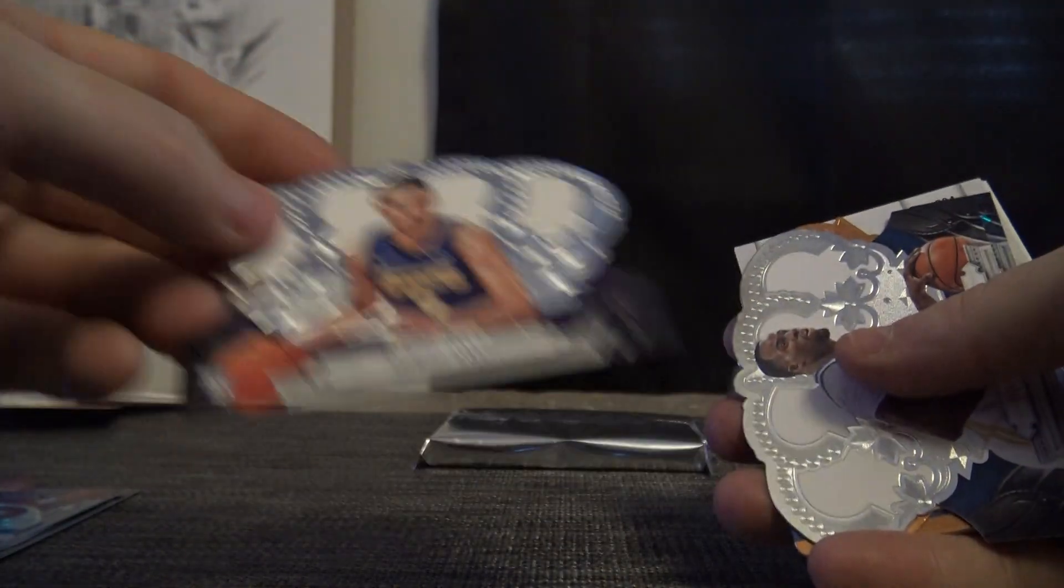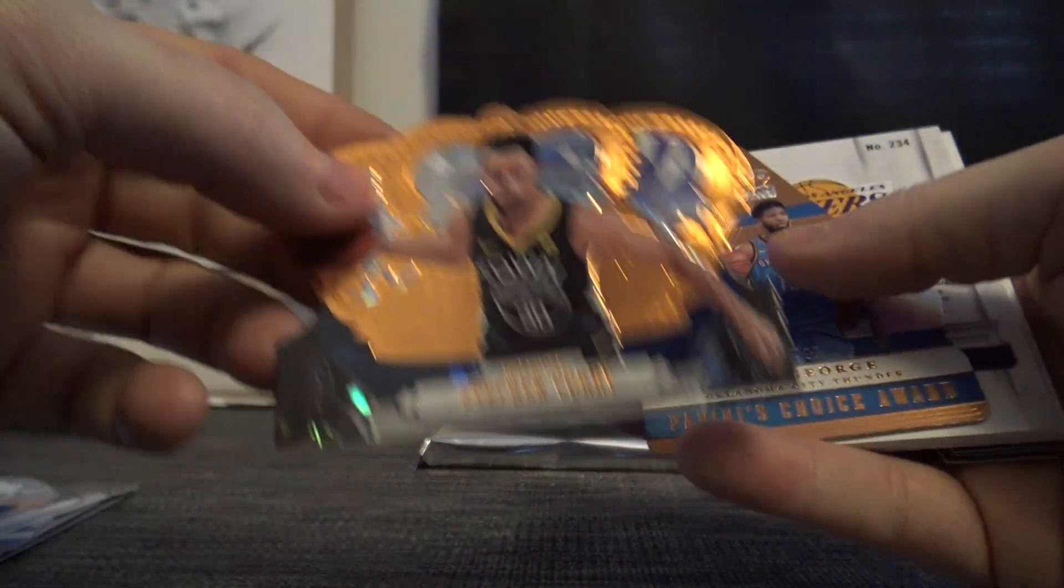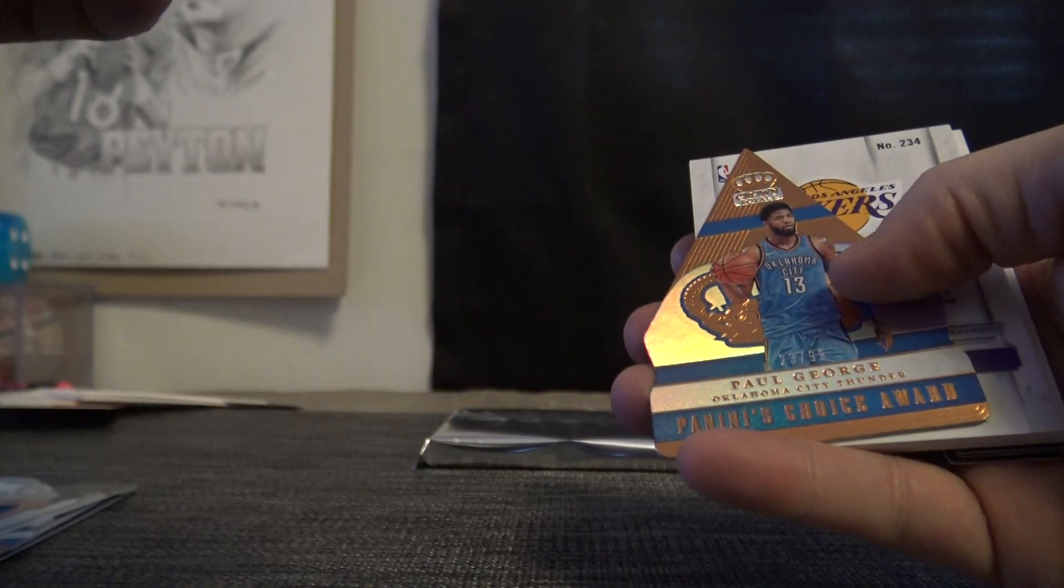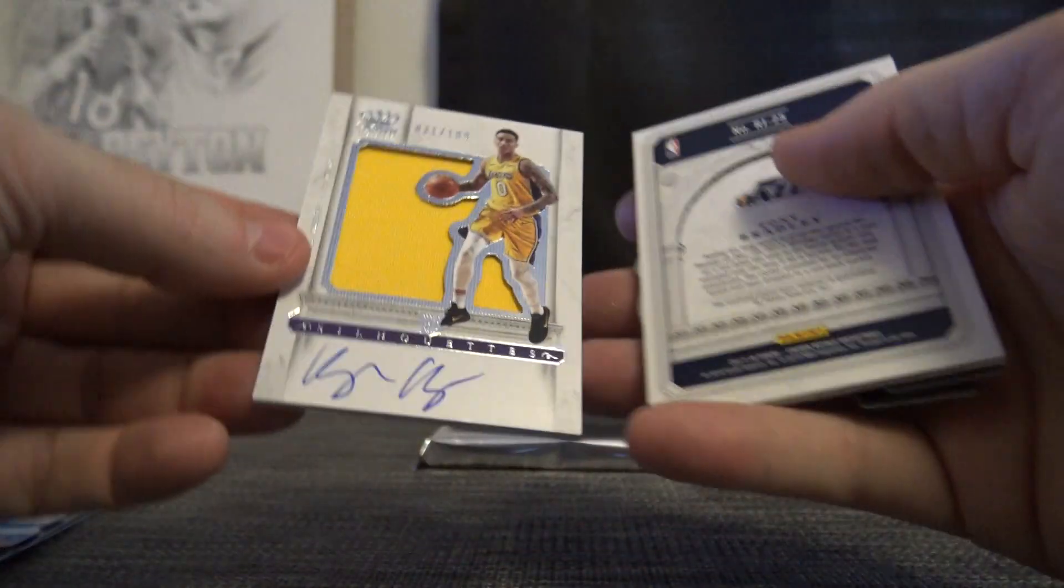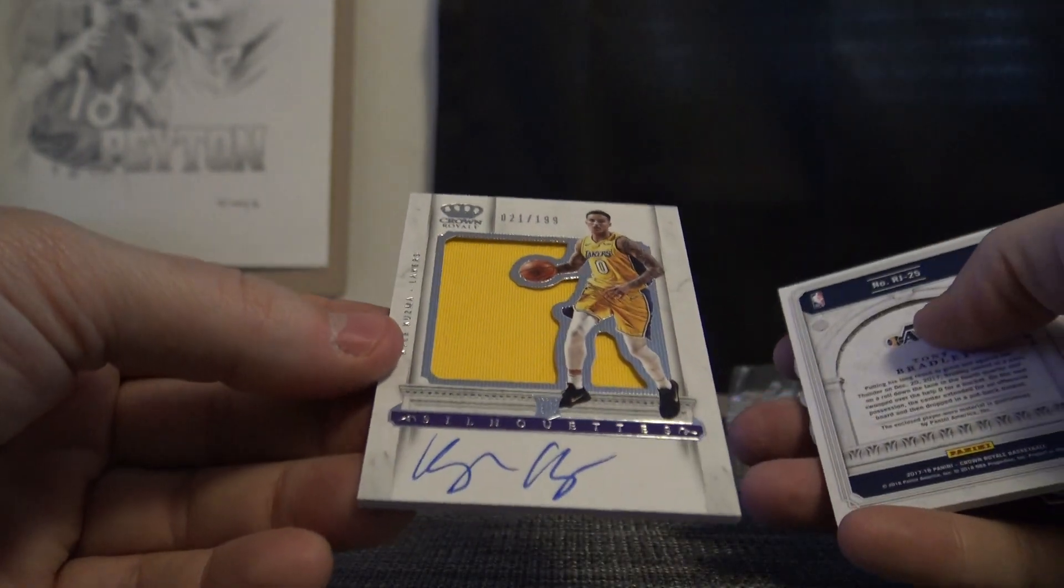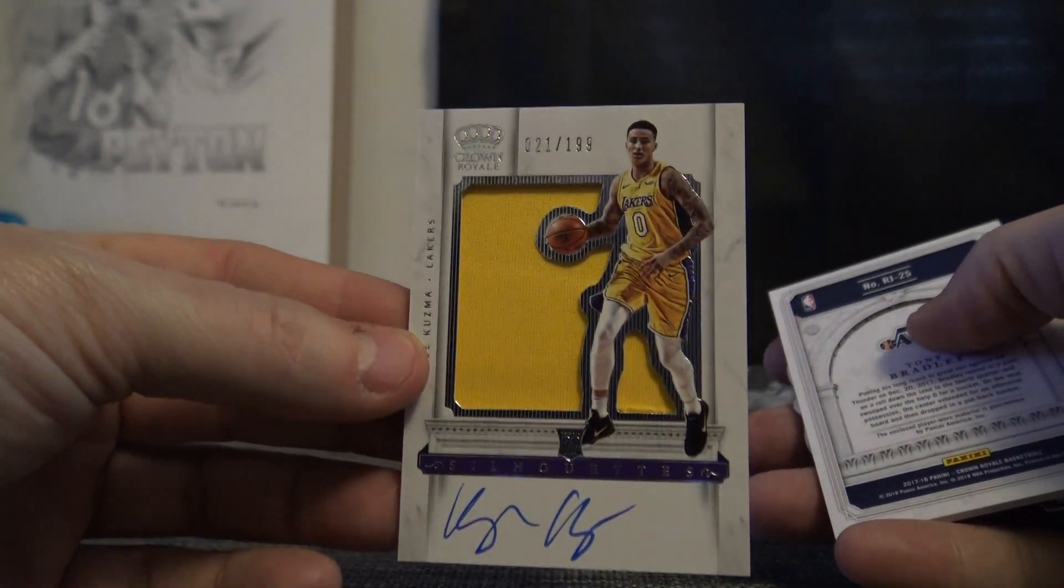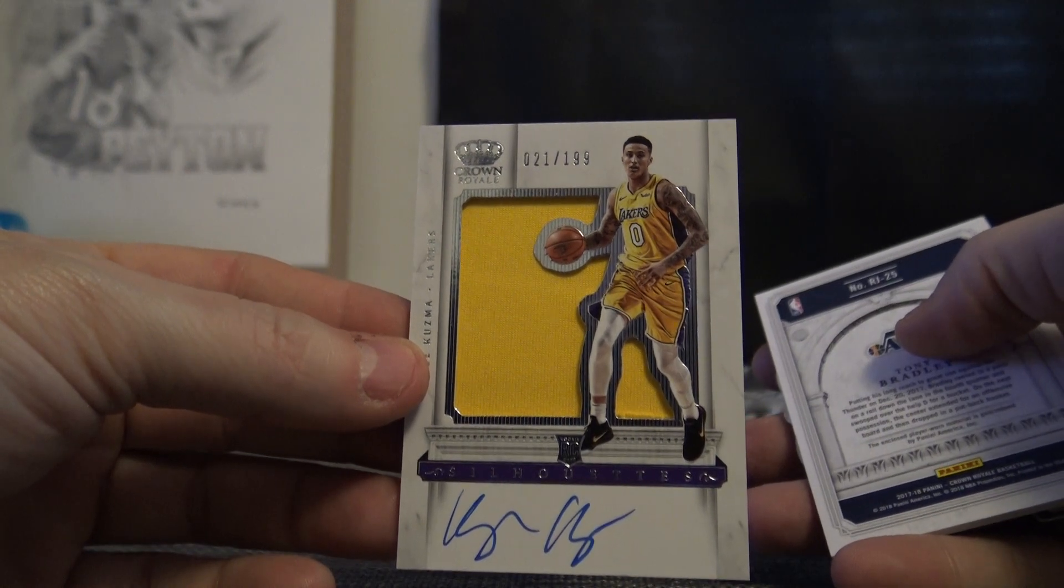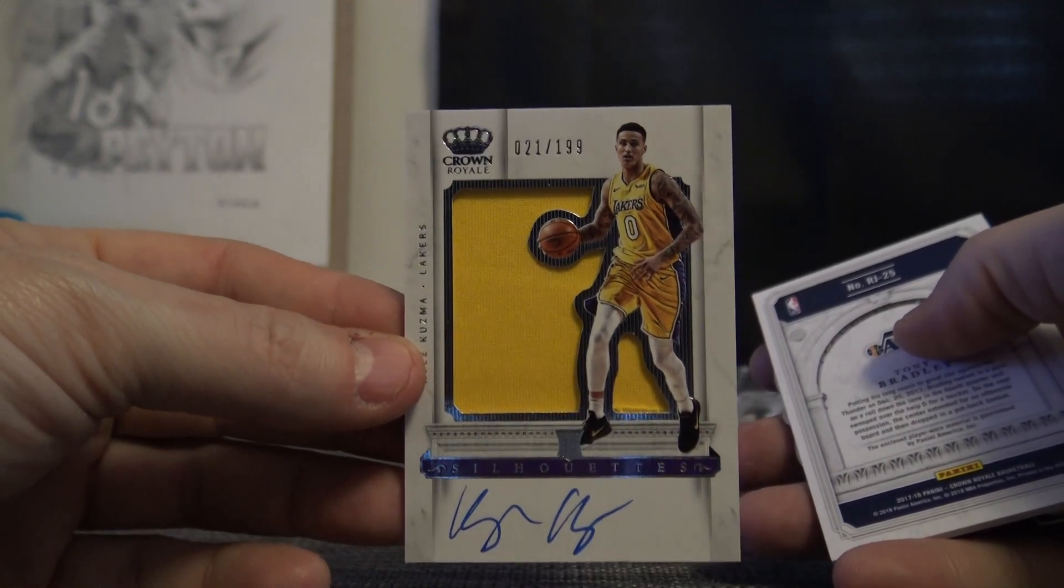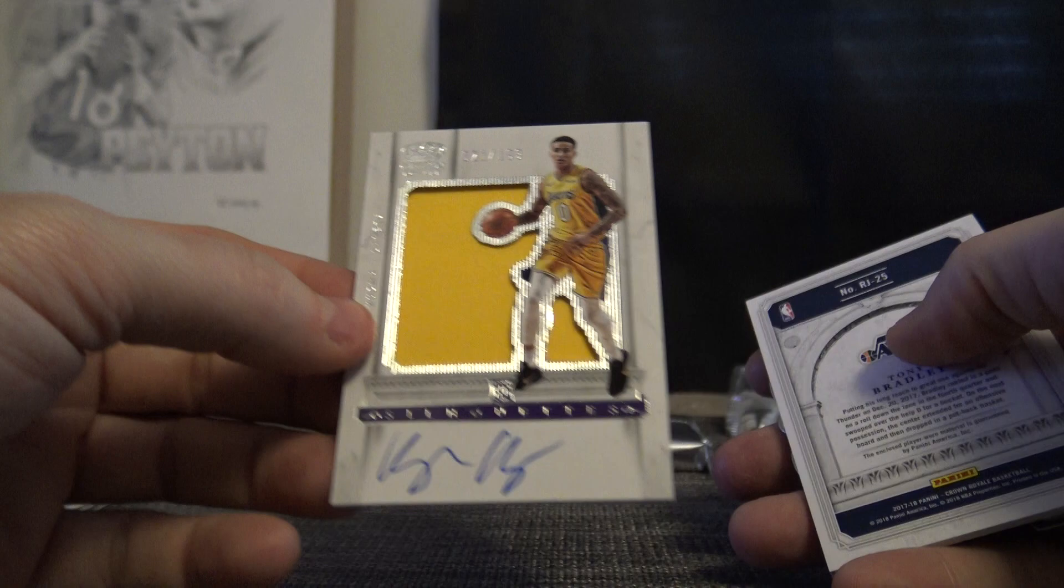Lonzo Ball standard rookie, Steph Curry 99, Paul George, and nice one here. Kyle Kuzma rookie silhouette jersey autograph. Who got the Lakers in this? Greg, you get the Kuzma, one of the top rookies in this class if not the top.